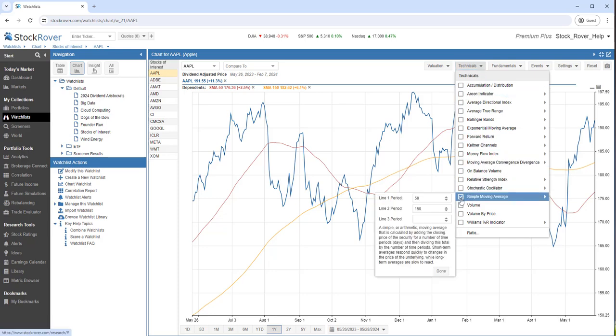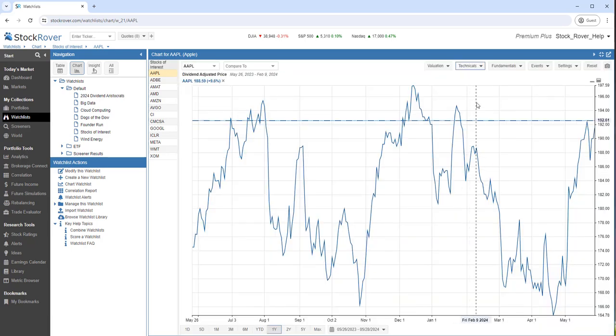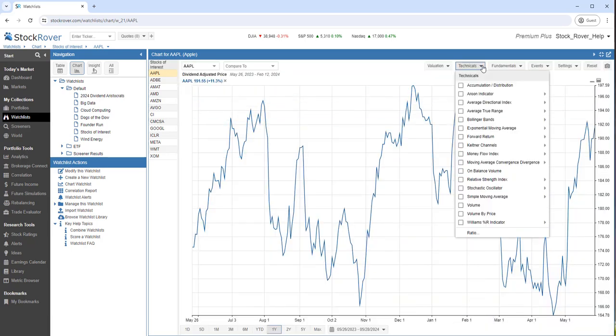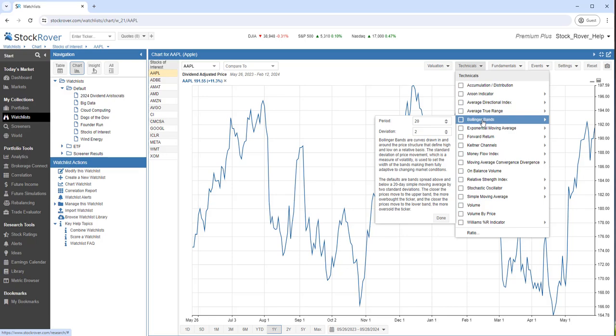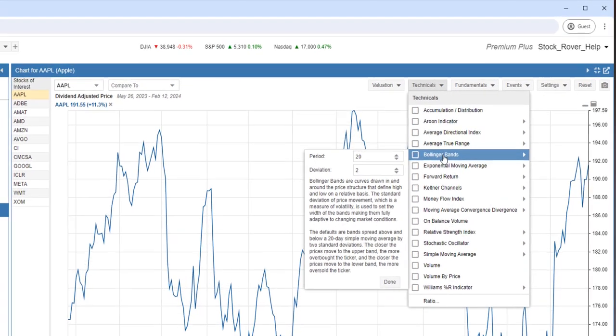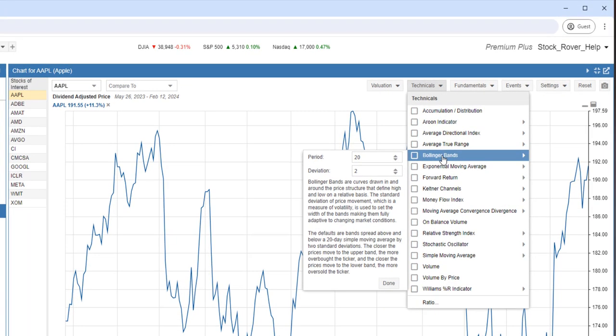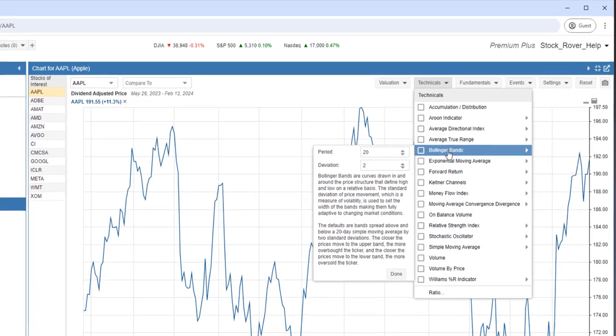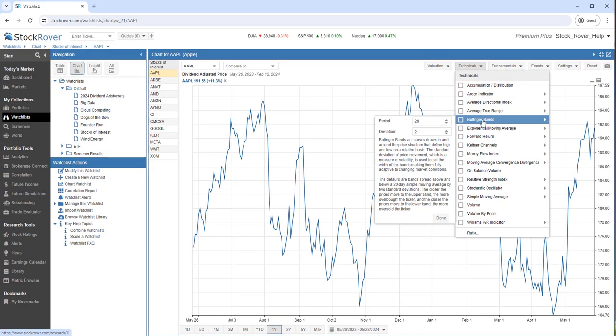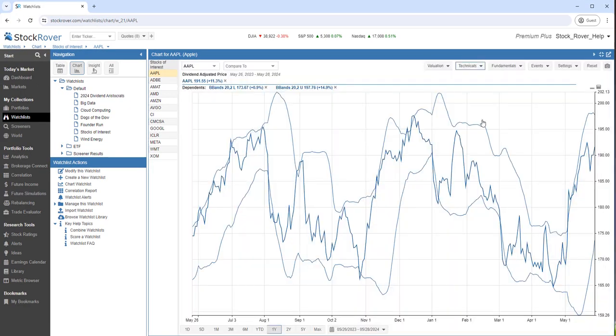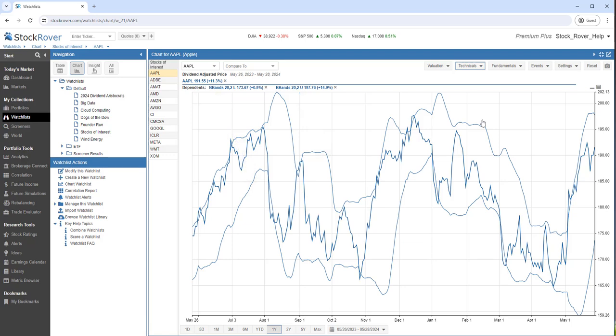Let's switch it up and chart Bollinger Bands. The default is to show where the price lives relative to the price movement of the last 20 days, using two standard deviations as the bandwidth. This, of course, is fully configurable in Stock Rover.